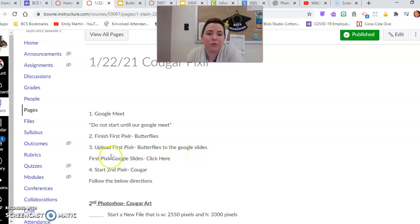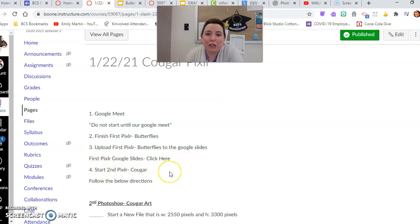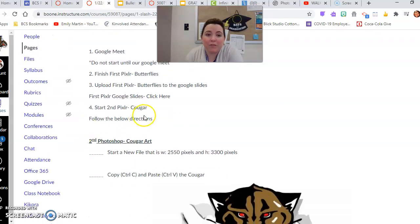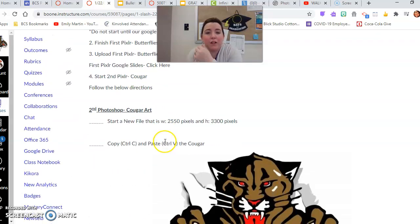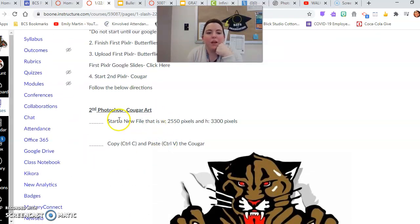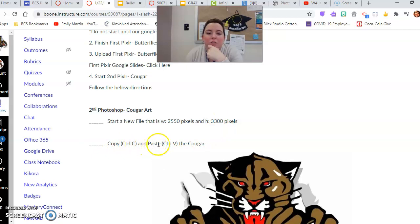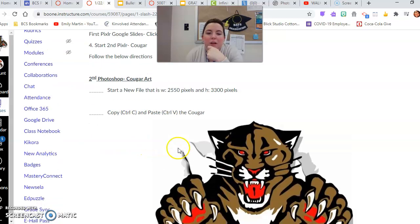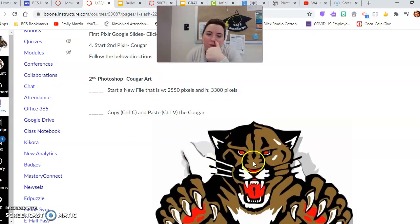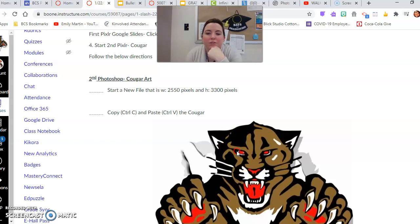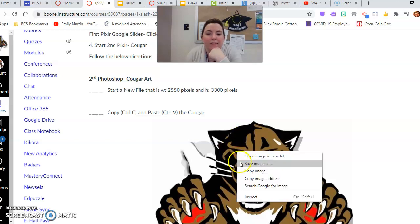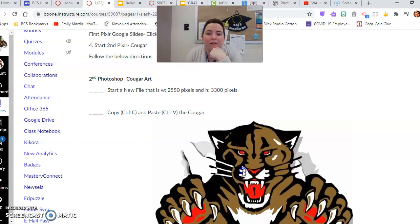Finish your first butterfly today, then we're going to upload that butterfly to your Google slides. Then we're going to start second Pixlr Cougar, follow the directions below. So we're going to start a new file in Pixlr with the same dimensions from yesterday. Then you're going to control C and paste the Cougar. So what I mean there is, on this Cougar, right click and click copy.